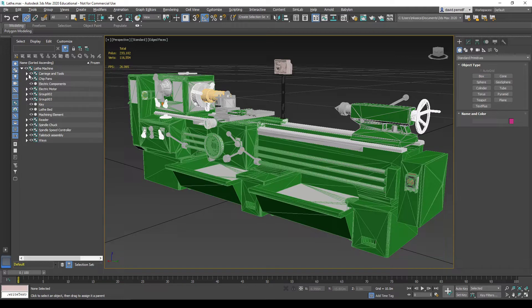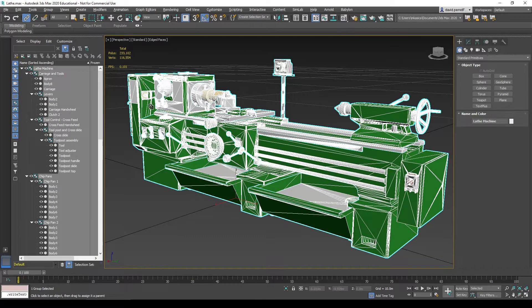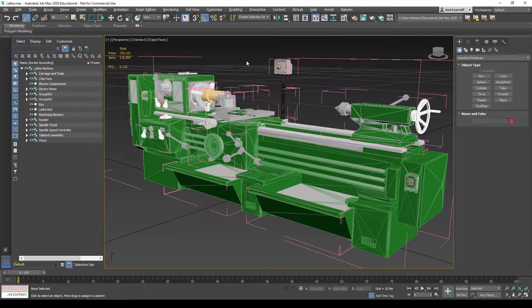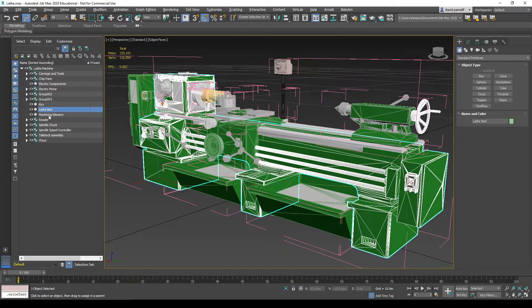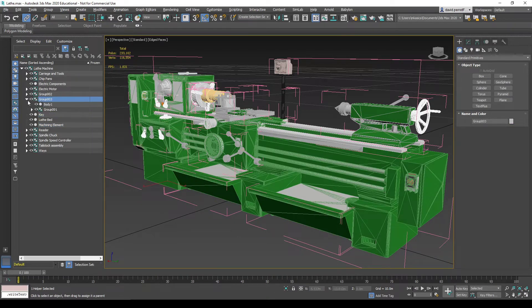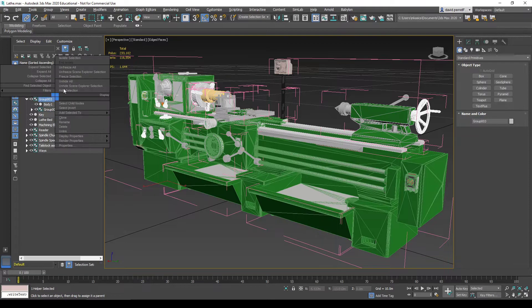This model also has its own organizational structure. Some of the components, when we select all of them, have some groups and ungroups. If I open it, I can see that there are some objects that exist as a top group.